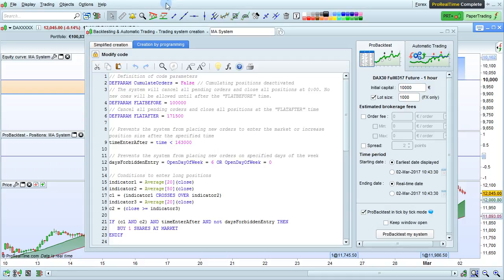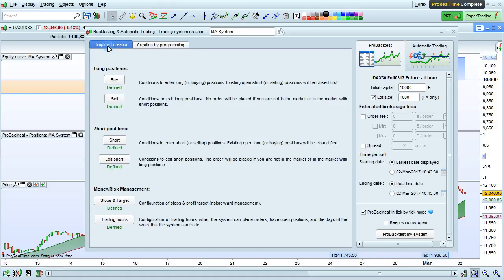Be aware that once you have unlocked the code here, you will no longer be able to modify it in simplified creation mode.